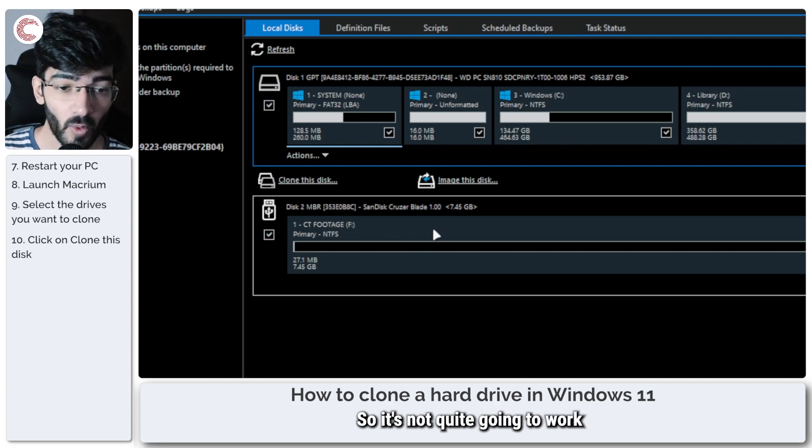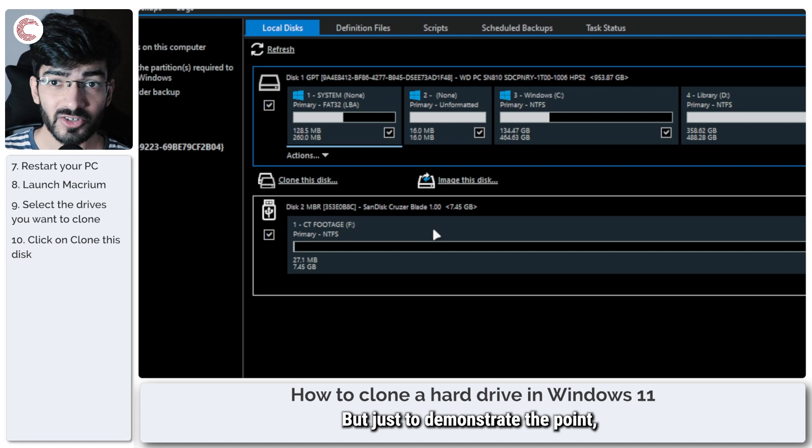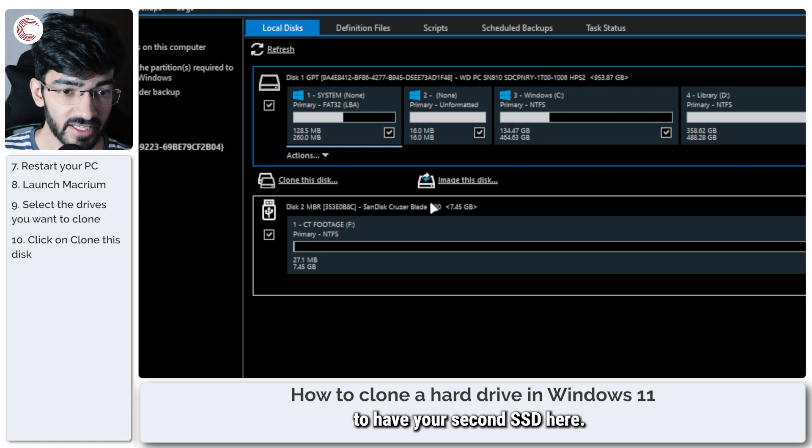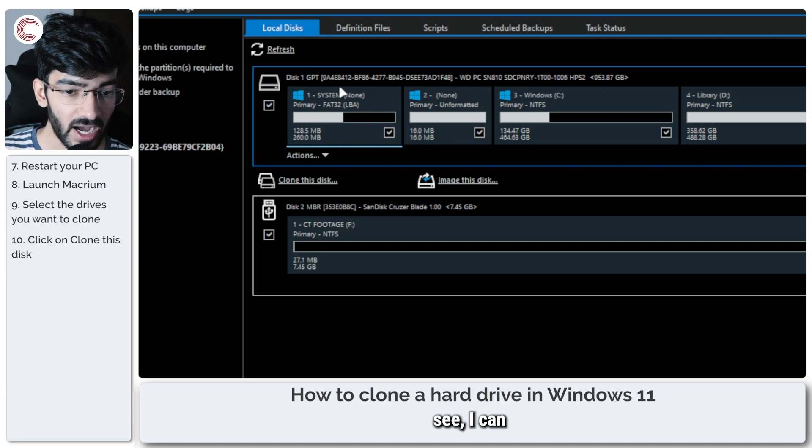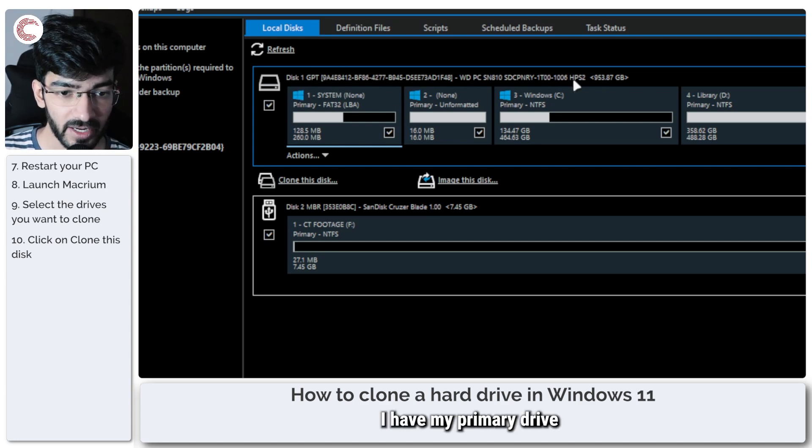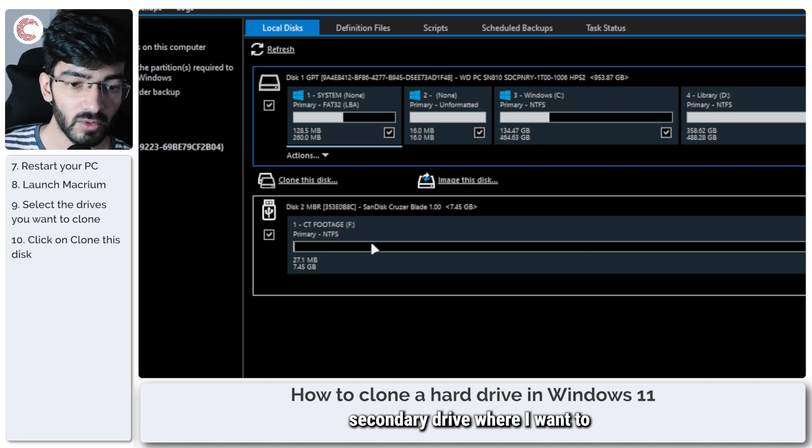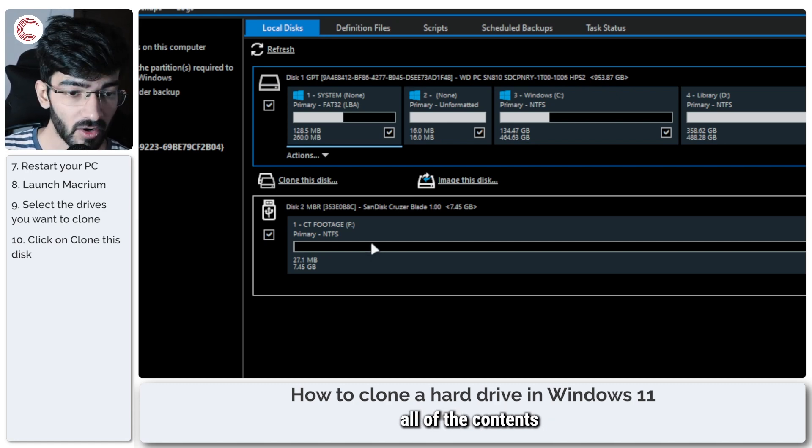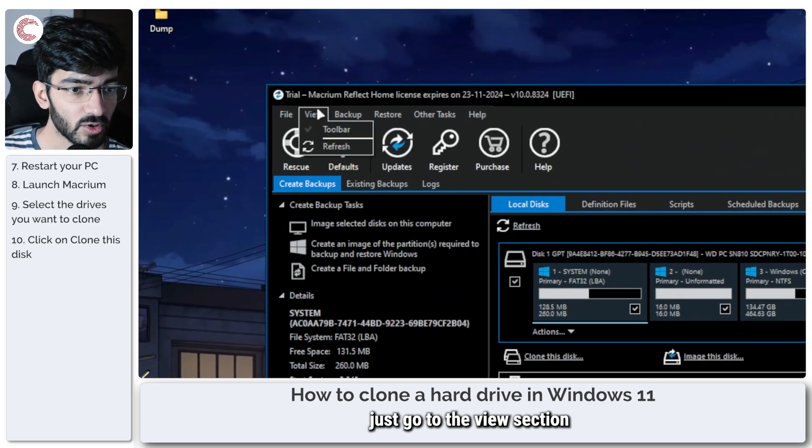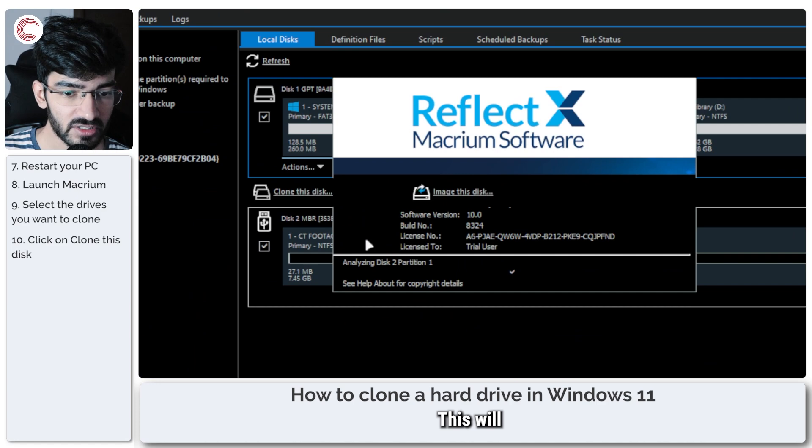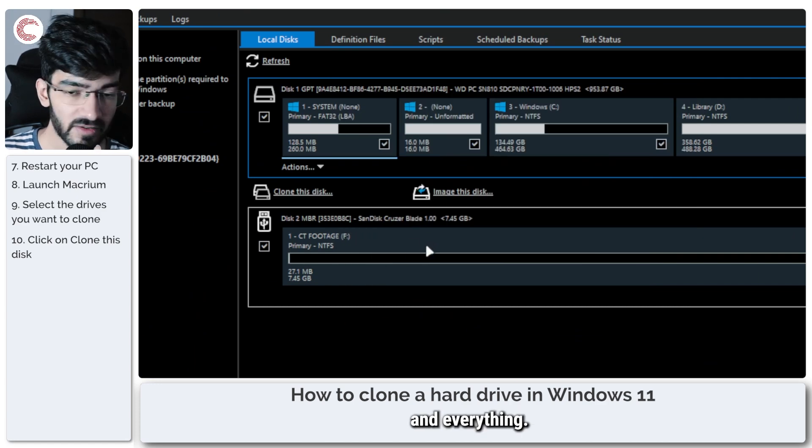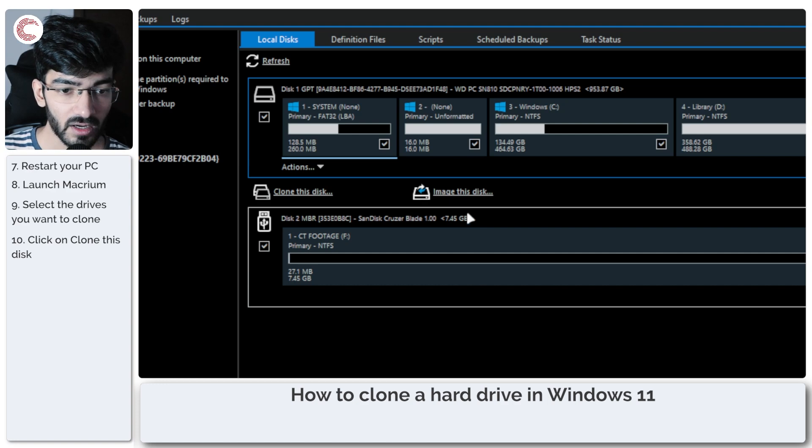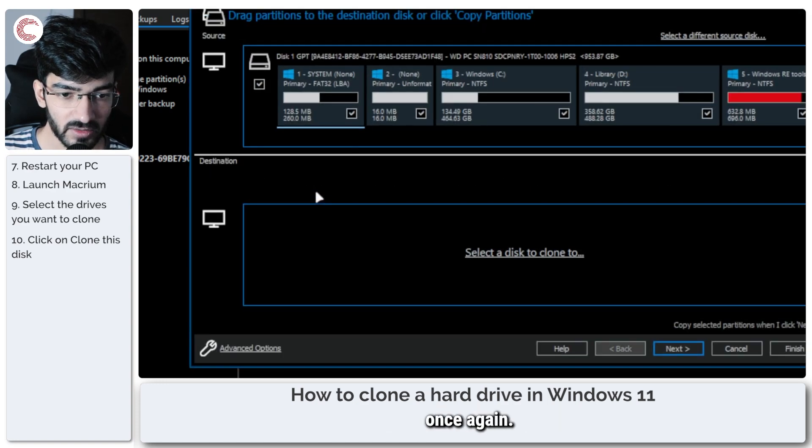All right, so now I'm back with another disk. This is just an 8 GB flash drive, so it's not quite going to work that way, but just to demonstrate the point, you would ideally want to have your second SSD here. So now, as you can see, I have my primary drive and then I have my secondary drive where I want to copy over or clone all of the contents from the primary drive. If you don't see this show up, just go to the View section and then click on Refresh. This will analyze the partitions and everything, and the disk should show up just fine. All right, great. So now we can click on Clone This Disk once again.